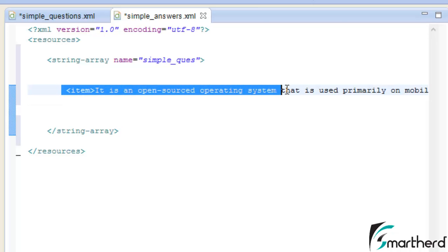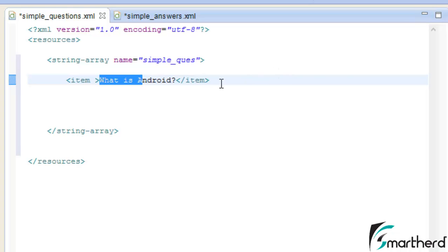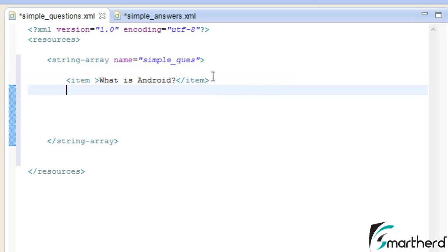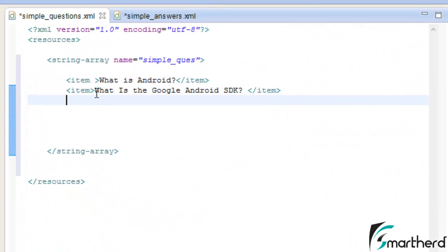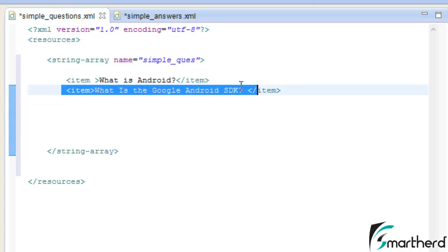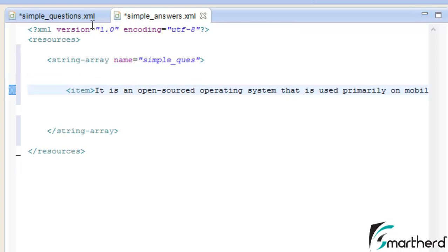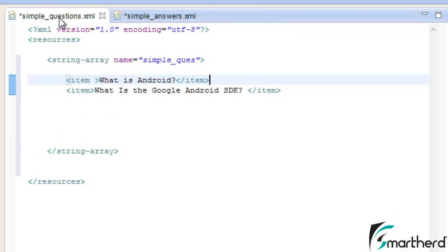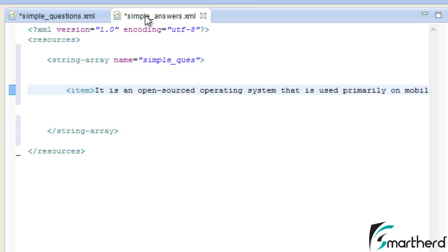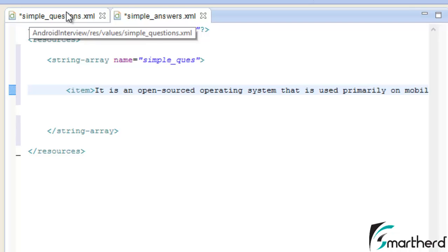The answer to this question I am storing inside simple_answers.xml. This item is actually the answer to the question. Now let us store the second element inside the simple_questions array — our second question is 'What is Google Android SDK?' The answer to this question is stored inside simple_answers.xml. I created separate XML files to avoid any confusion, so each file specifically contains either questions or answers.